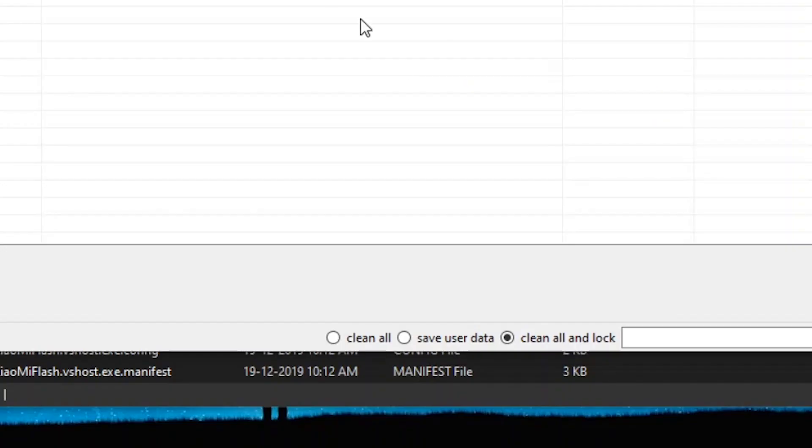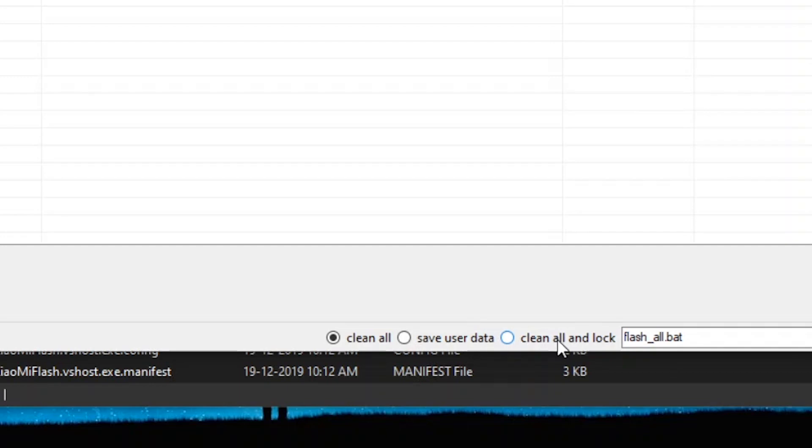Once you're done, at the bottom, you have three options. Clean all, save data and clean all and lock. Basically, what it does is save data is just preserving your data and installing the ROM. The clean all is pretty much what it is. It's self-explanatory. It cleans all everything and has your ROM. And the third one is clean all and lock, which basically locks the bootloader and cleans everything.